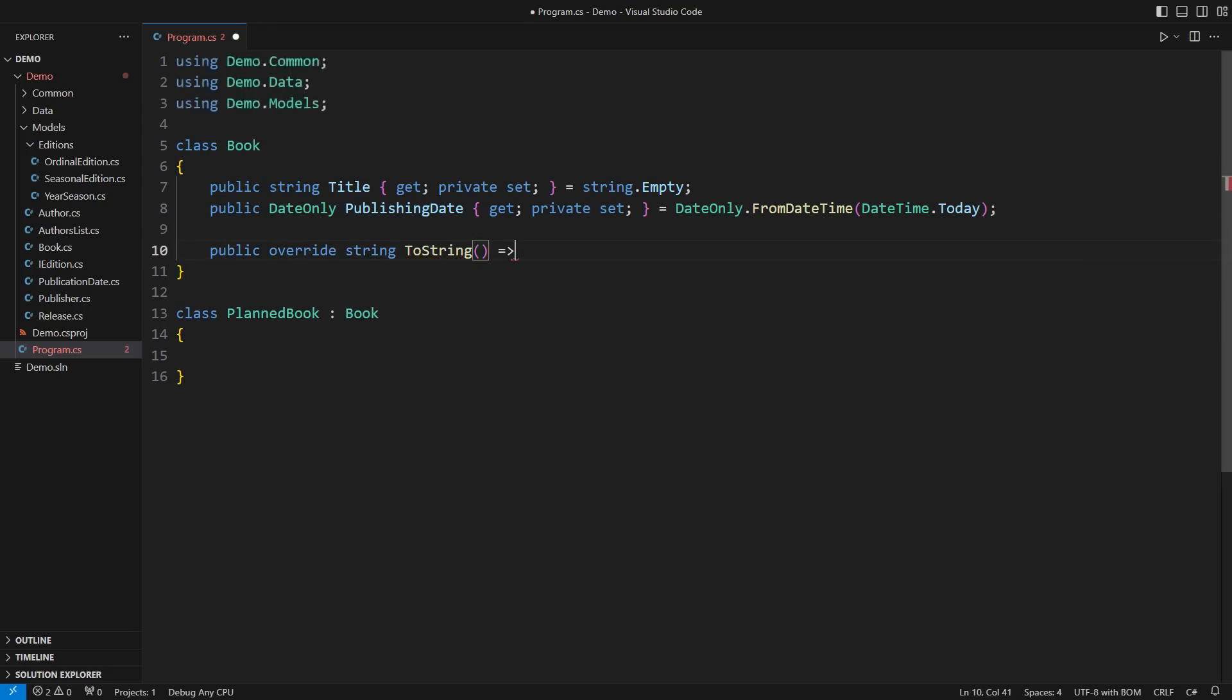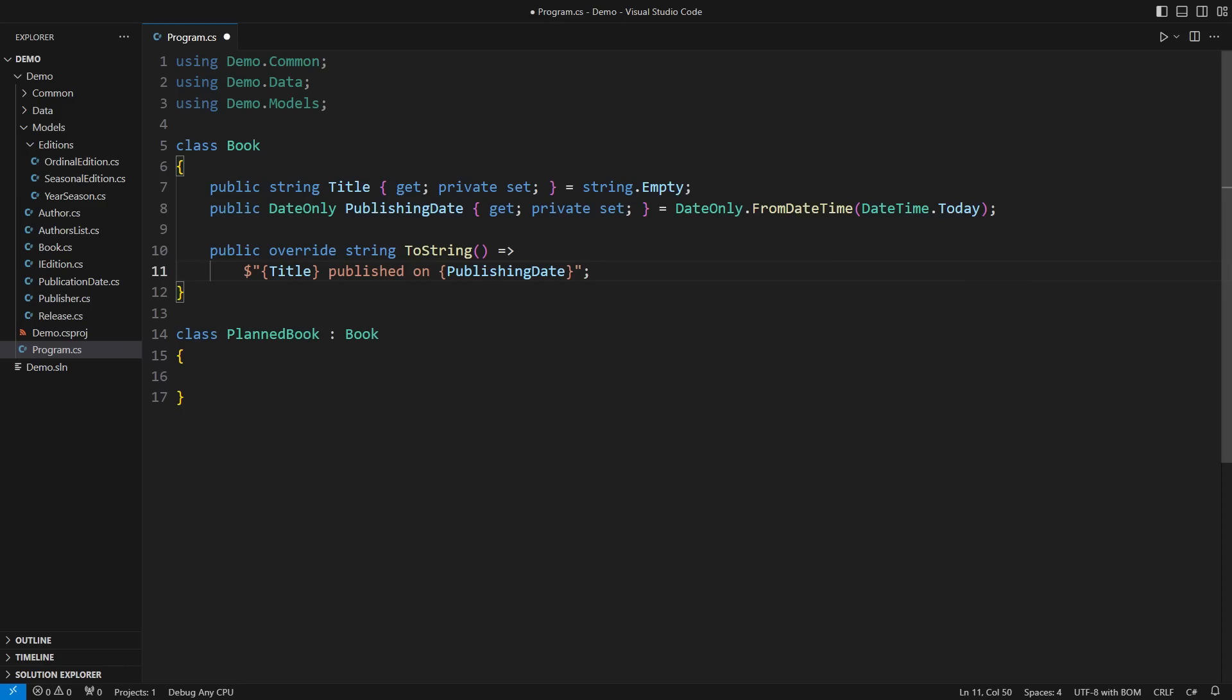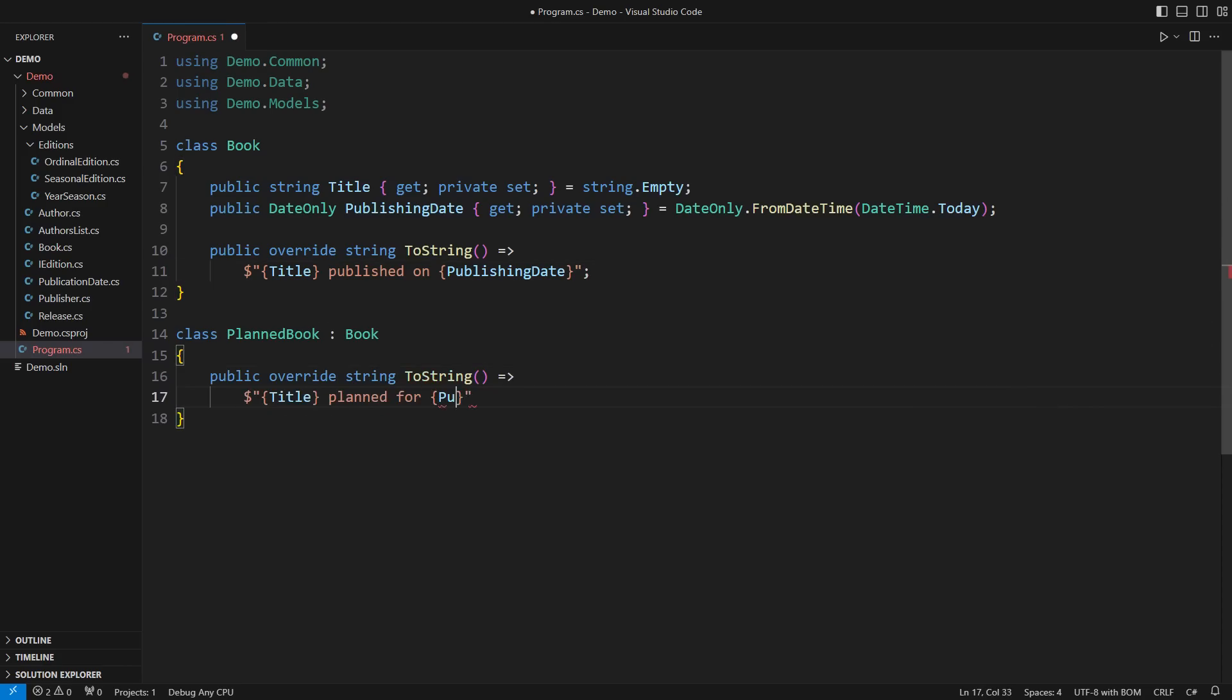For example, the base class might treat the publishing date as something that has already happened. The derived class would override any such implementation and treat the date differently.